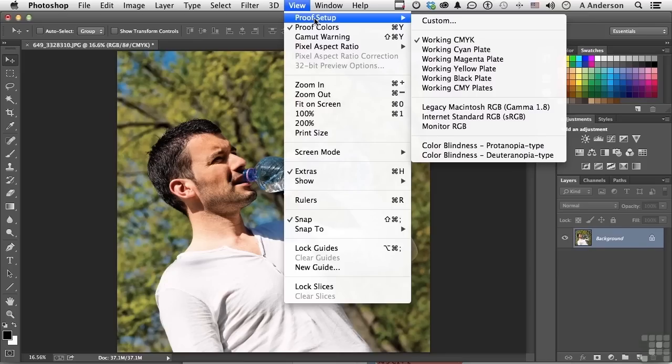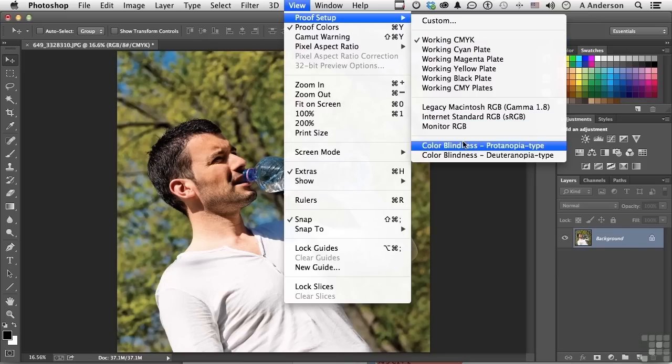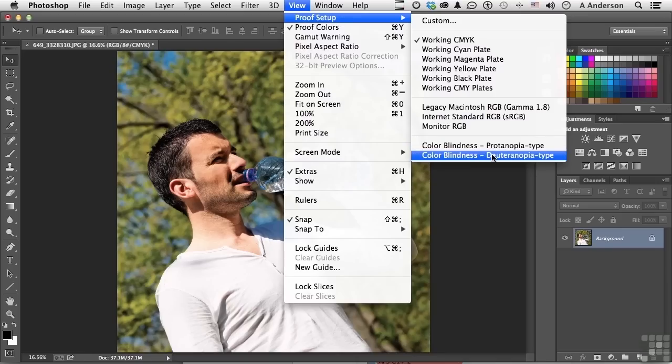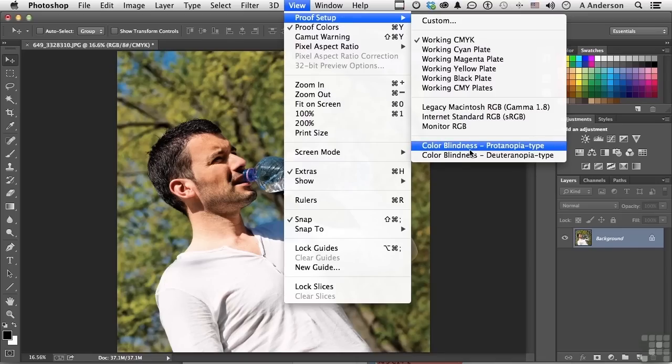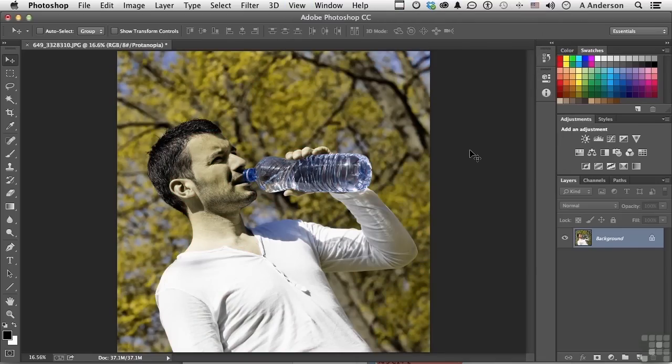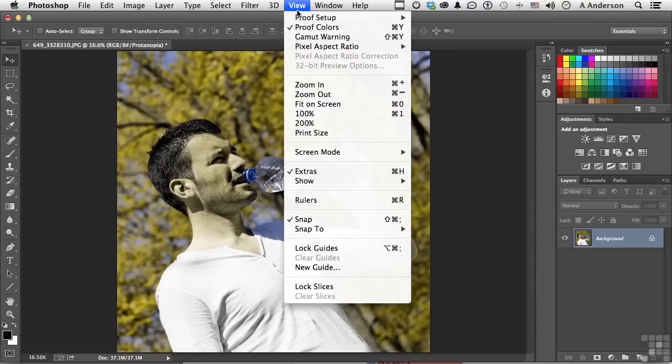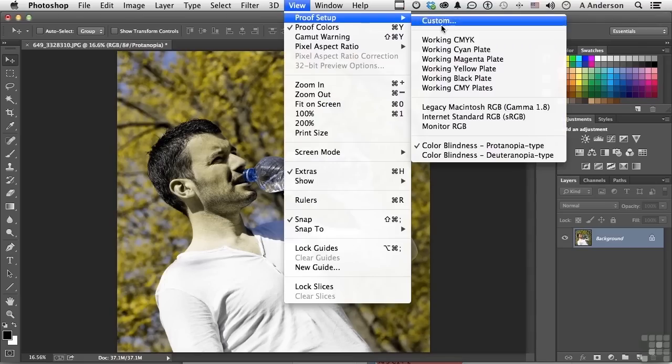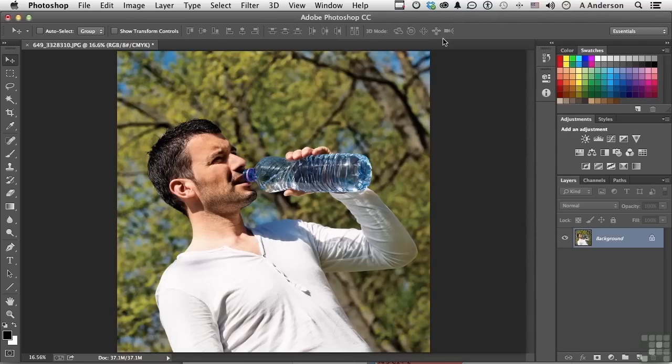You also have things even like color blindness. I think this one's red and that one's green. But if I click here, watch the image. They're doing everything they can to help you out here. Let's go back into View and go into Proof Working CMYK. Okay, that's better.